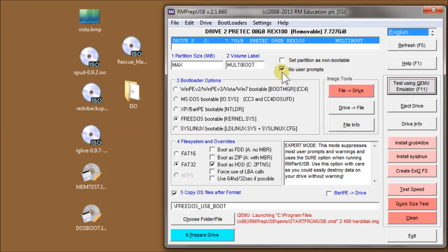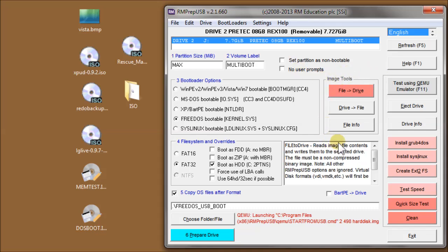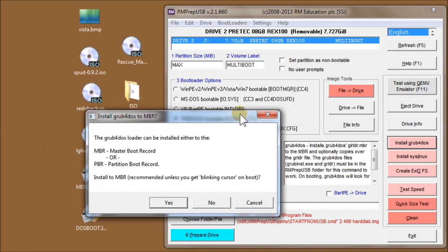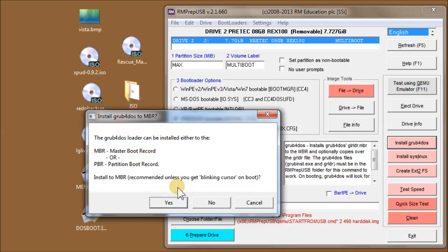Now let's install Grub4DOS on this drive. I'll skip the user prompts just to show you the choices you get when you click install Grub4DOS. This is asking me if I want to put it on the master boot record or the partition boot record. I'll put it on the master boot record - it's the one I use most often and it's the easiest to handle.